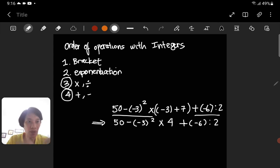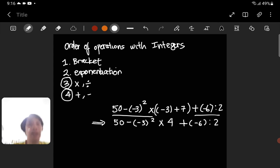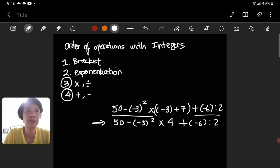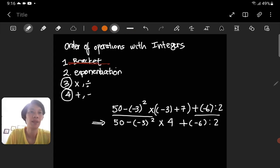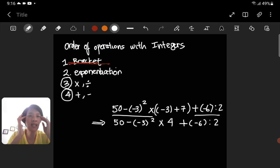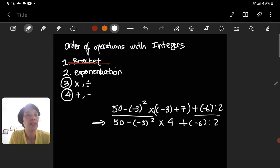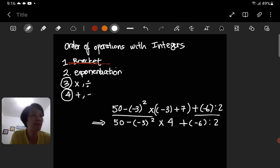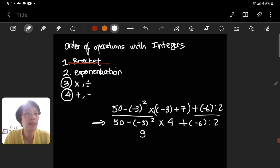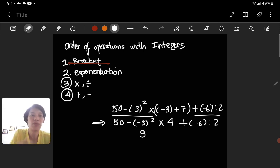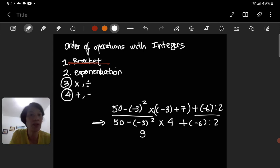After that, look at the last line we have. Brackets are done, so we move to exponentiation. Is there any exponentiation? Yes — negative 3 to the power of 2. We simplify by solving it: negative 3 to the power of 2 means negative 3 times negative 3. Negative times negative becomes positive, and 3 times 3 is 9, so this becomes 9.